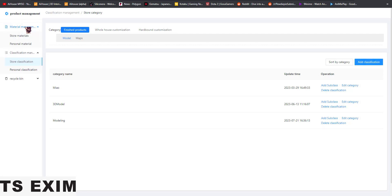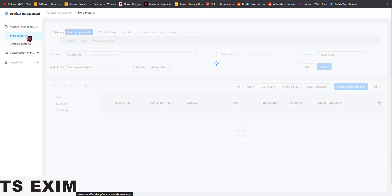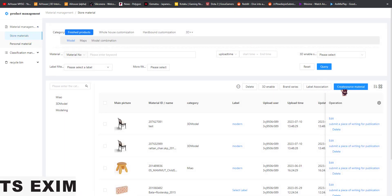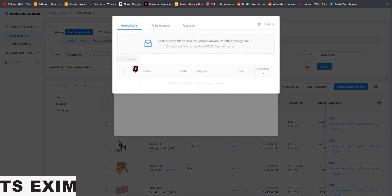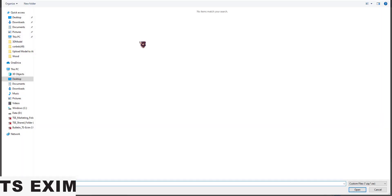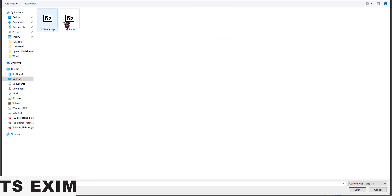To upload, come back to Material Management, then come to Store Material. Next, come to Create Source Material and left-click it. You'll see a 3D Model option — select it and left-click. Once it's open, you can click here to upload your model. Right now mine is empty, there are only two models.